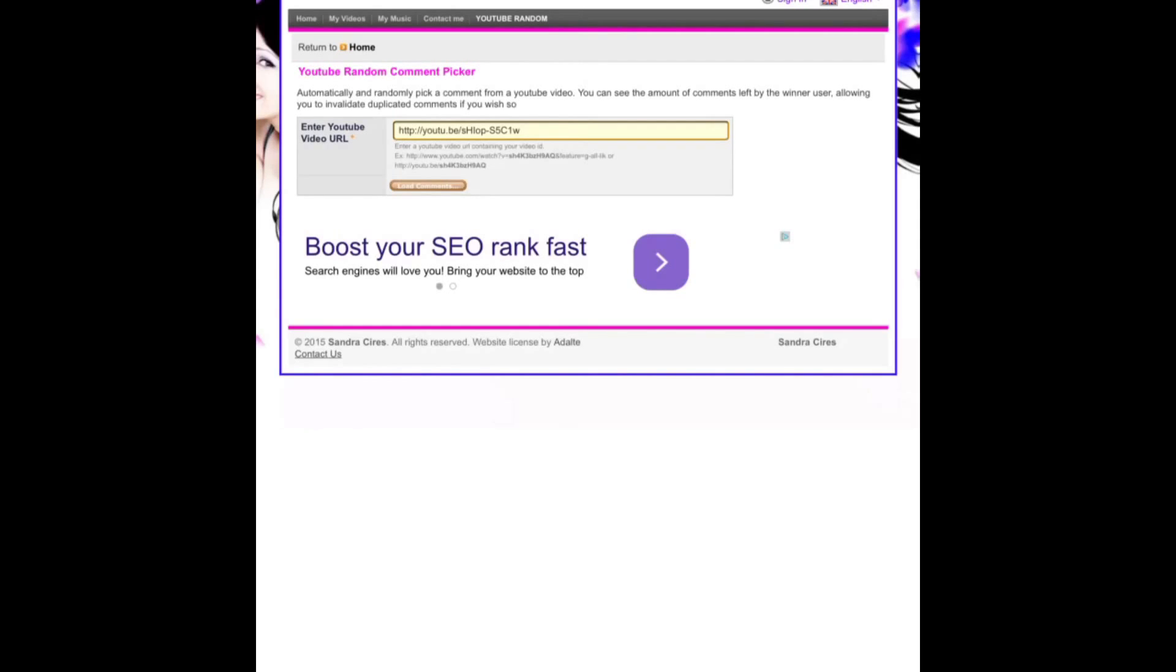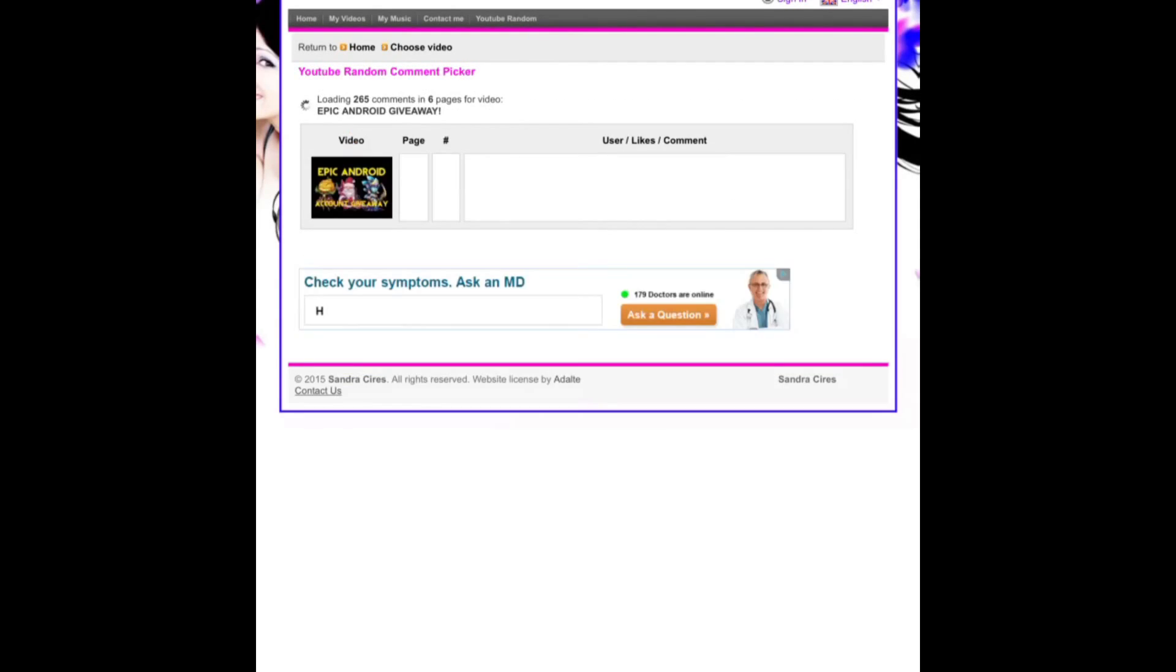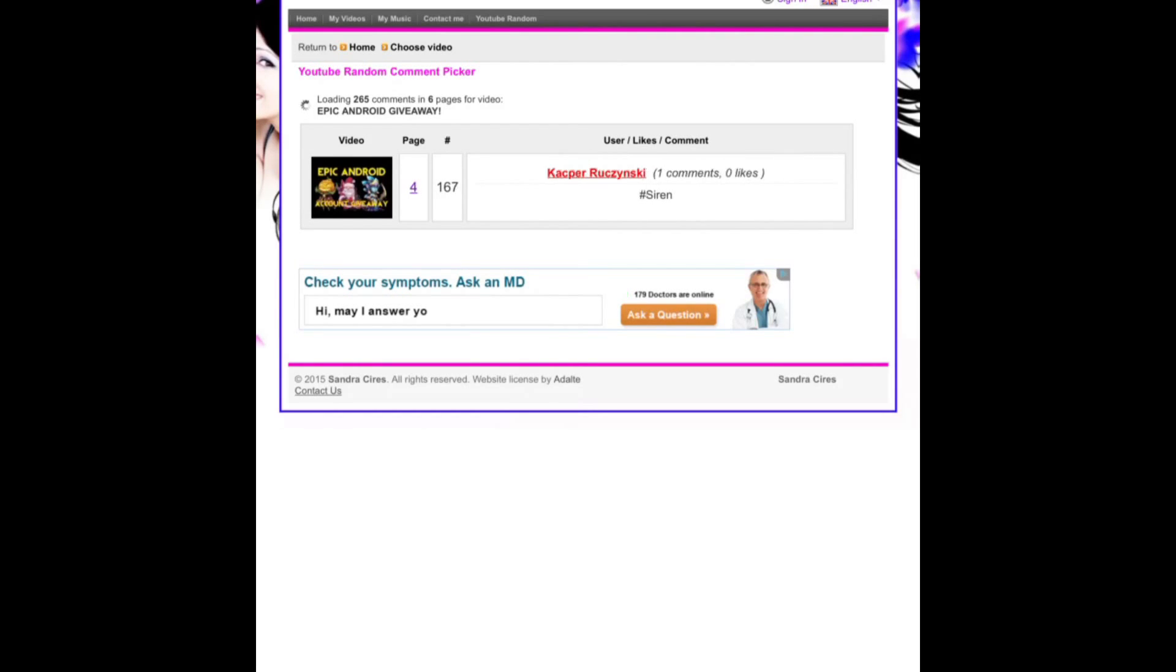So let's load up all the comments. You'll see here all the comments. Hashtag Siren is what I told you to comment as you can see.